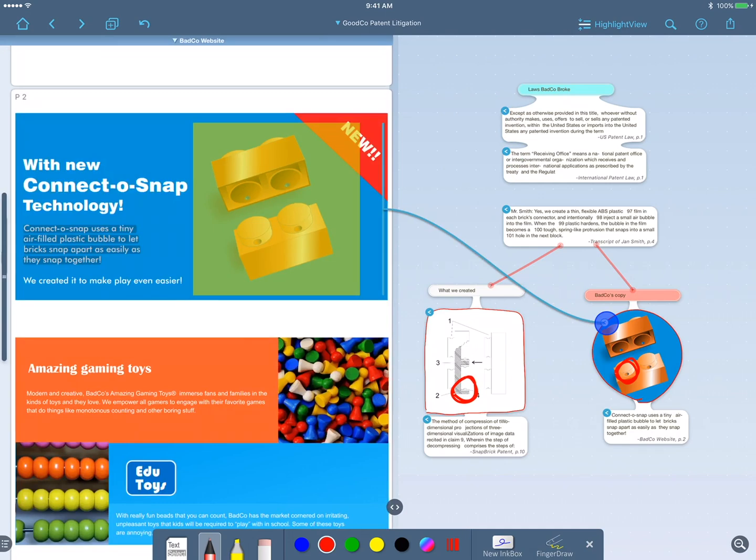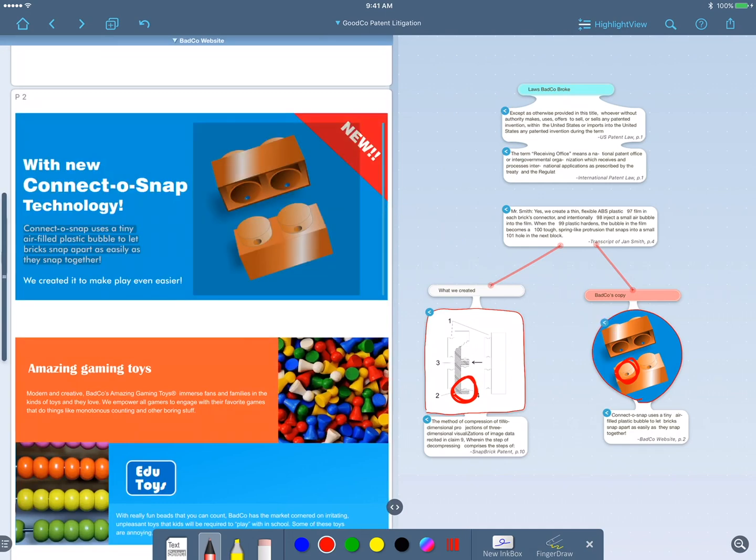And I'll do the same thing for the BadCo webpage. But while I'm here, it looks like they claim they invented this technology. So they may be guilty of false advertising as well as patent infringement.